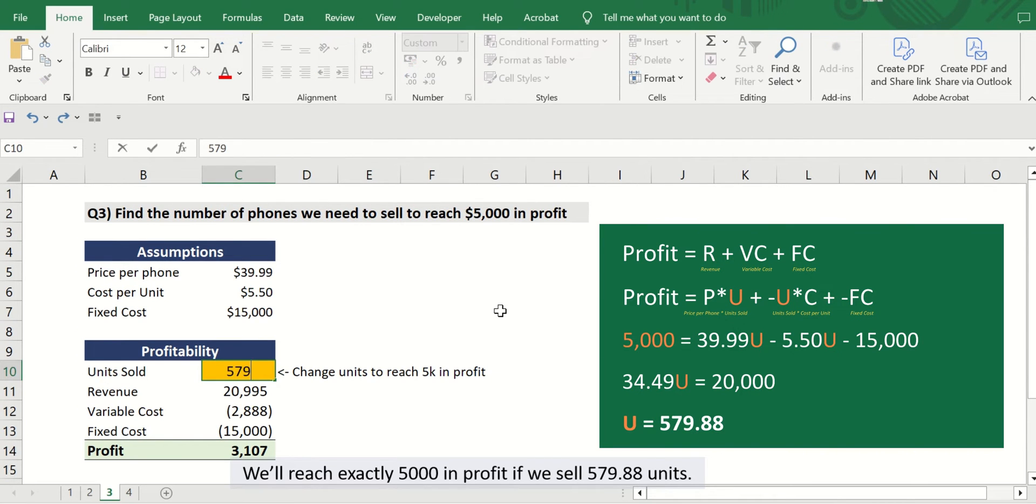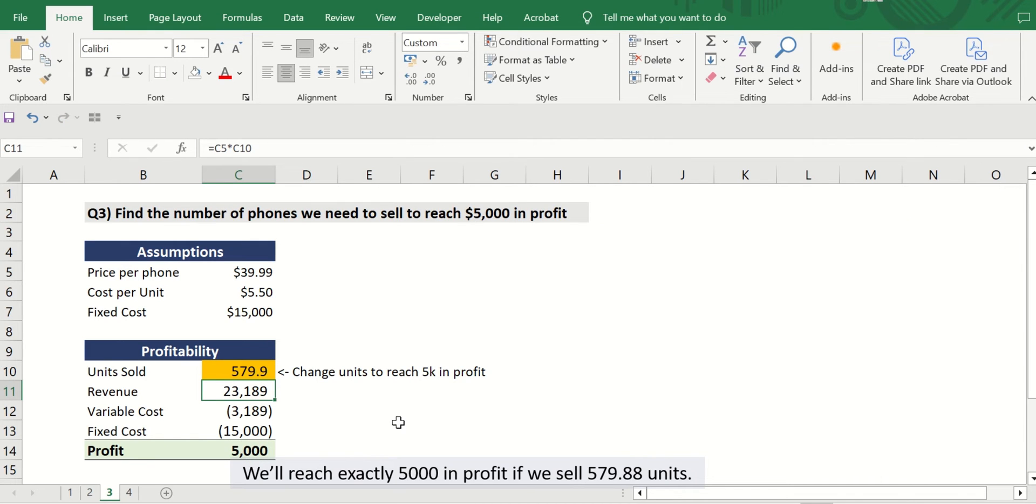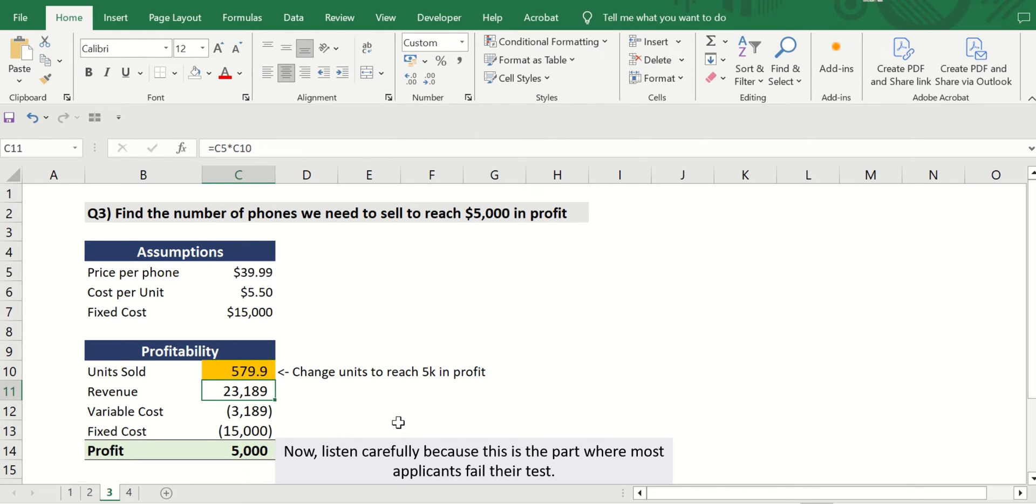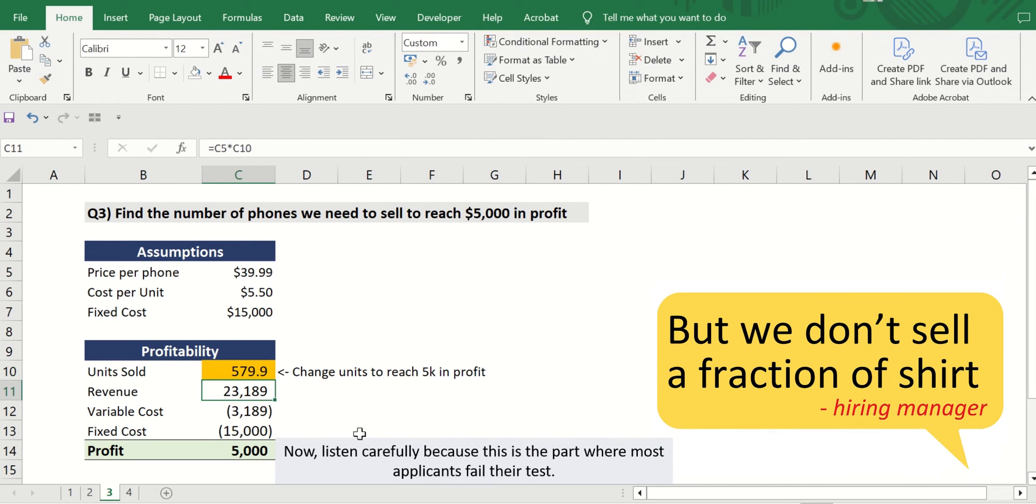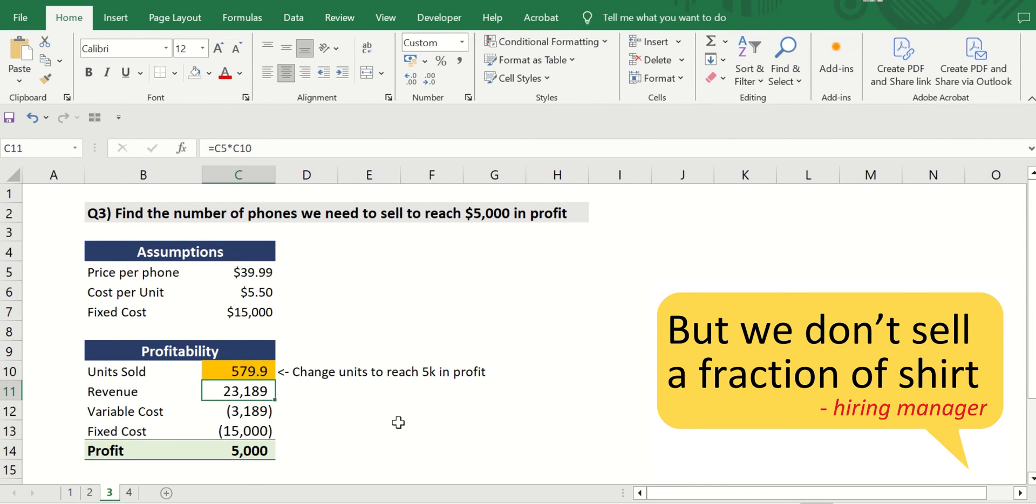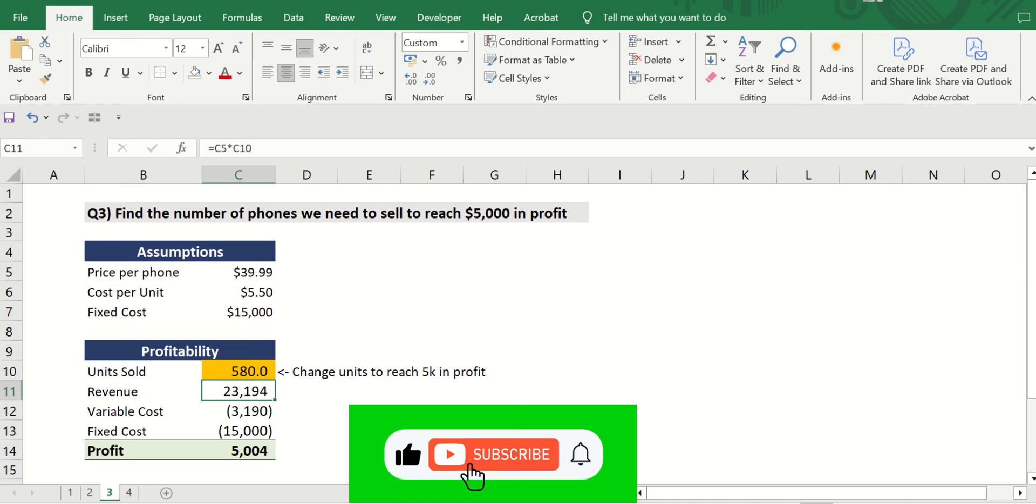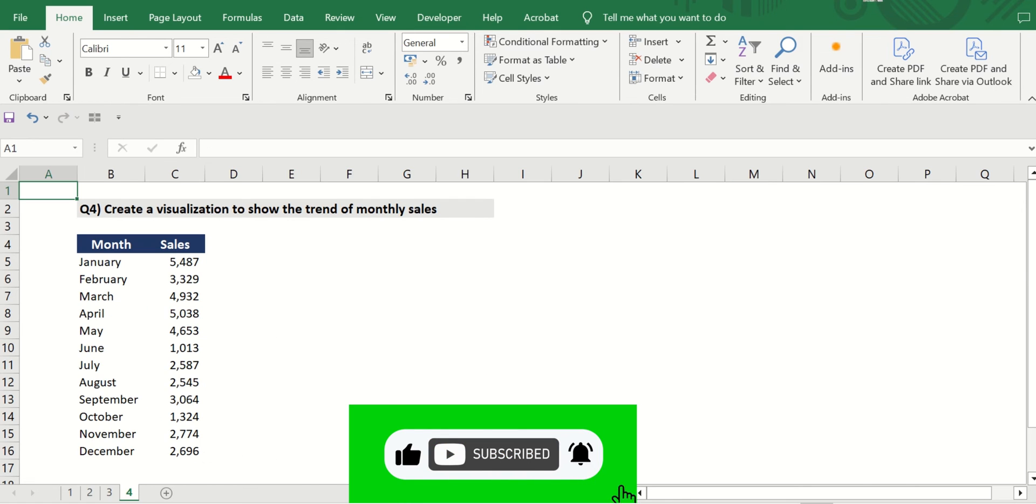So we'll reach exactly $5,000 in profit if we sell 579.88 units. Now listen very carefully because this is the part where most of the applicants fail their test. This is a fraction, 579.88 shirts. The hiring manager would probably tell you but we don't sell a fraction of shirt. So before you submit your answers, make sure to round up your answer first to a whole number.